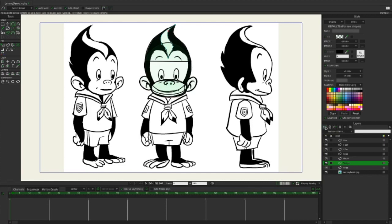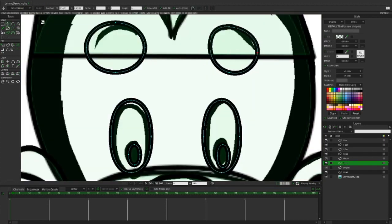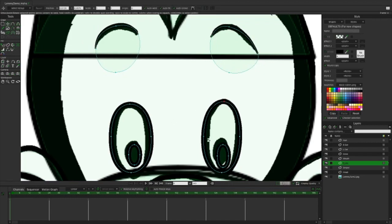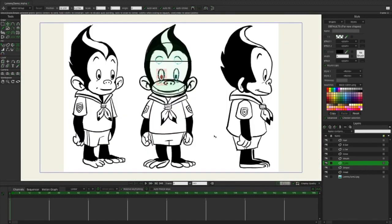Moving on to the eyes — now we've got eyes. I'm going to hold off on the mouth for now, because I'm going to do another tutorial where I create mouth shapes using a switch layer so that we can do phonemes and quickly animate this character talking. So for now I'm just going to skip the mouth. Let's talk about color.